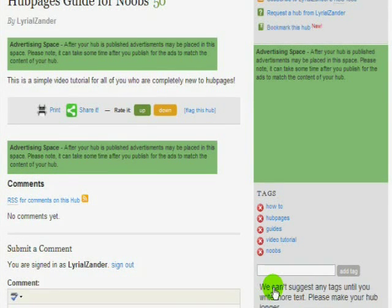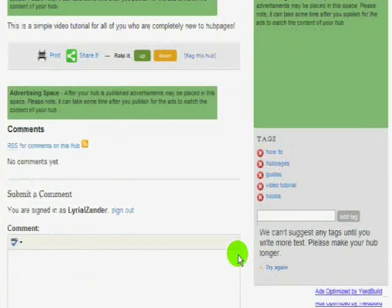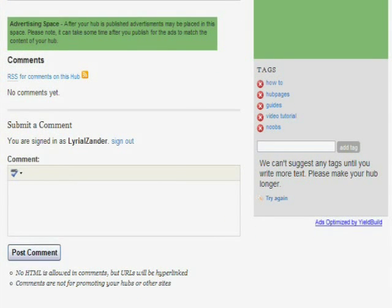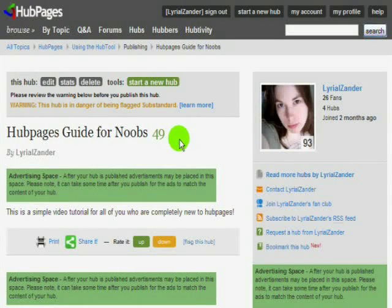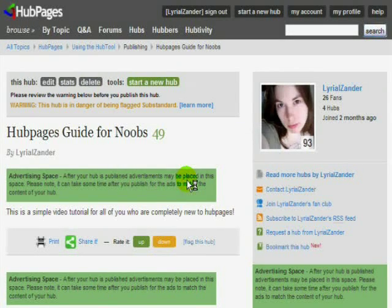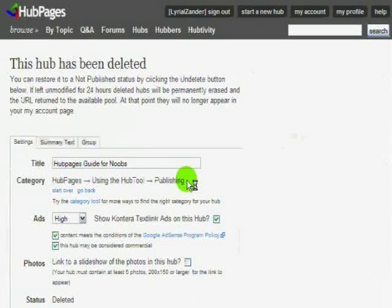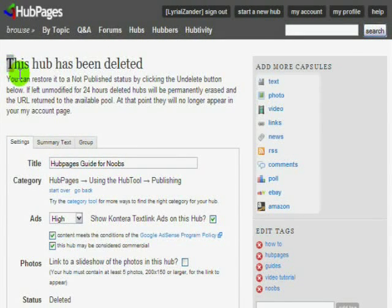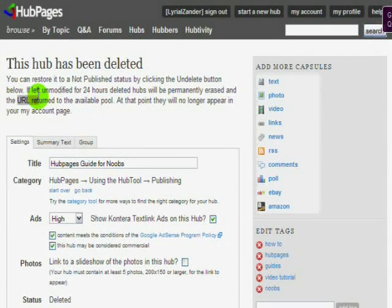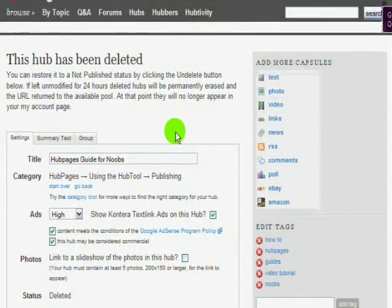So basically we're almost done. You can get some suggested tags and fill out your tags section if you can't think of anything else to put in there. If you decide you want to delete your Hub for any reason, go ahead and push the delete button and it will delete it. But it will be in their system for 24 hours in case you change your mind and you can undelete it. If you don't, the URL that you chose will be returned to the pool and somebody else can use it.